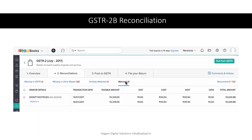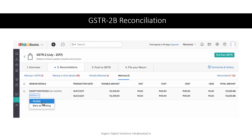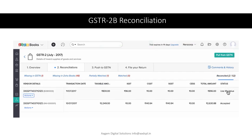The next category is Match transactions. These are transactions where 100 percent are matched. If all the transactions are matched, we accept them and they will automatically move to the reconciled transactions on the right side. We have already moved some transactions into reconciled transactions. Even if you feel these transactions were wrongly reconciled, you can move them back to Partially Match or whatever their previous category was.